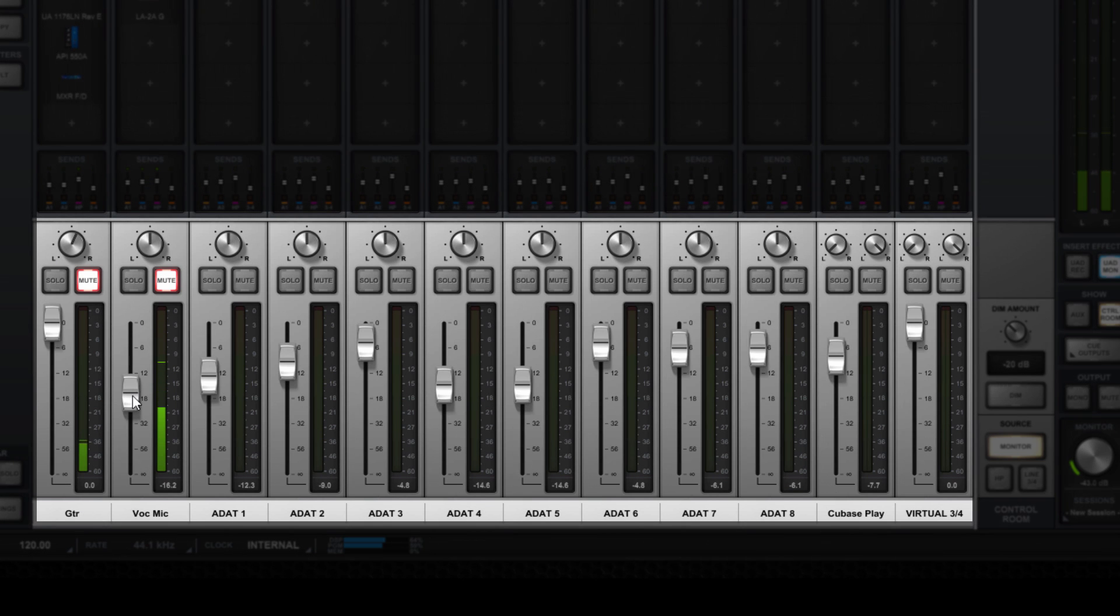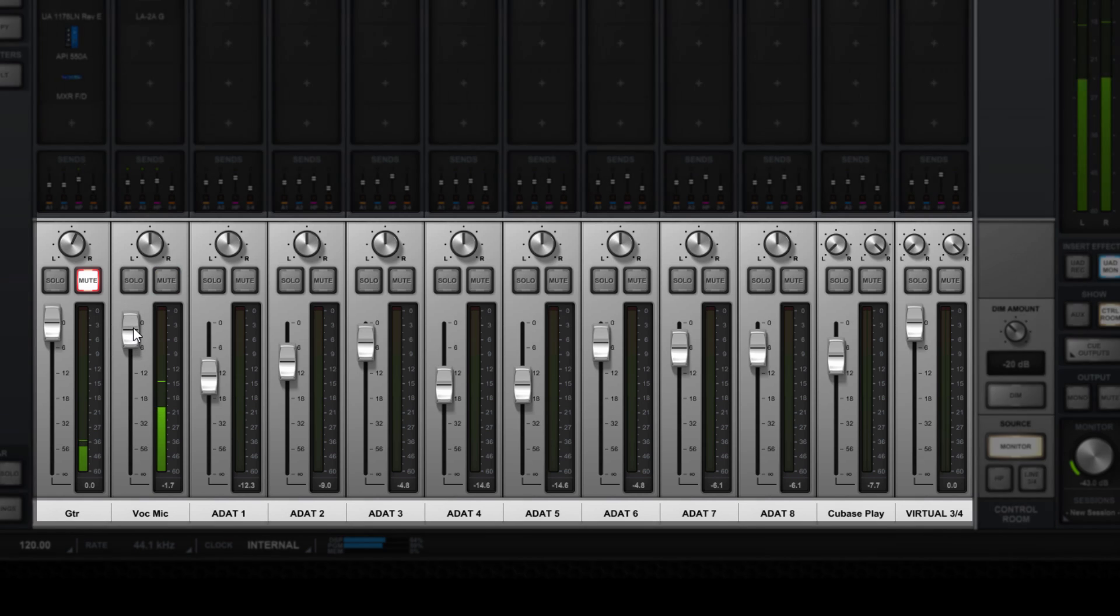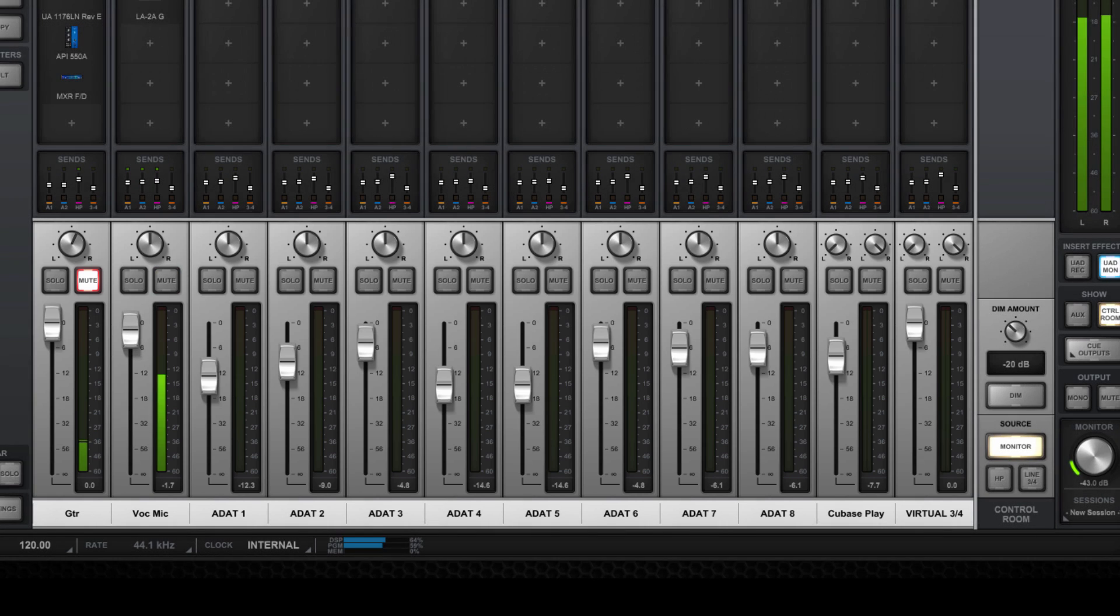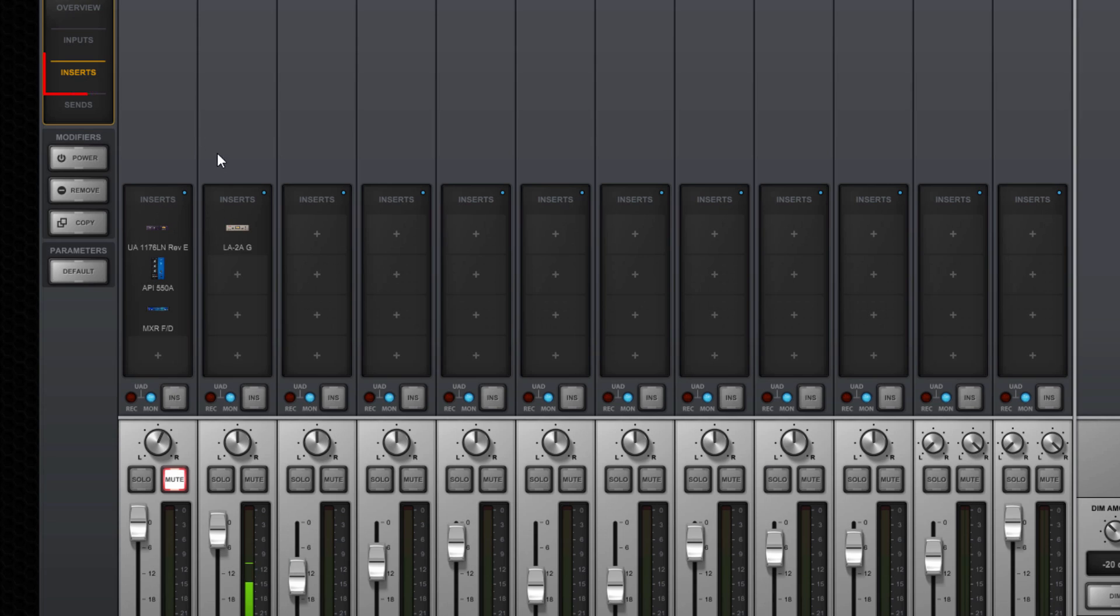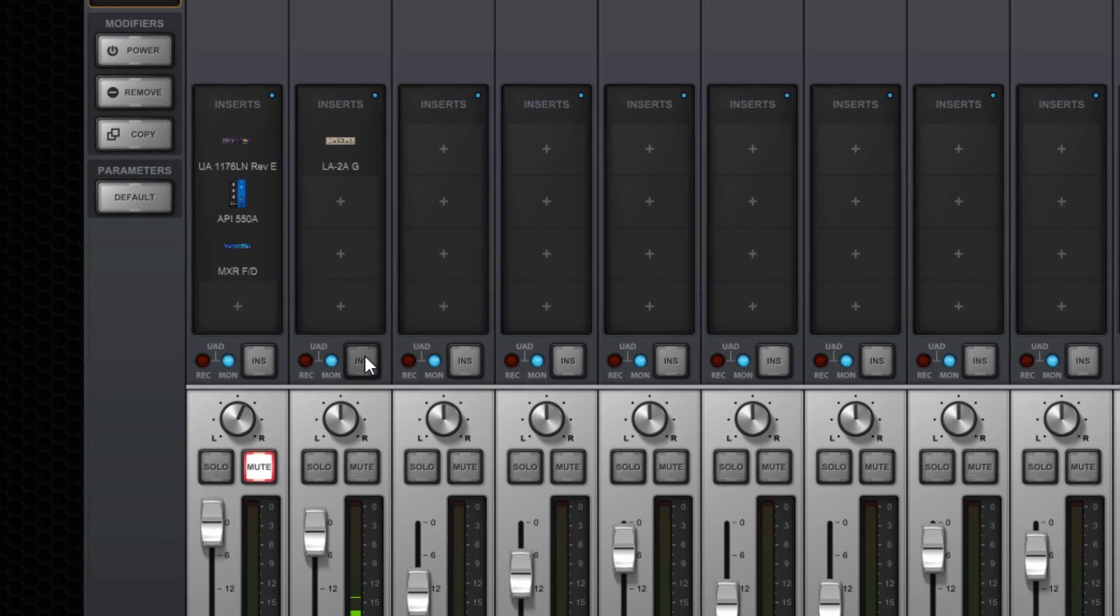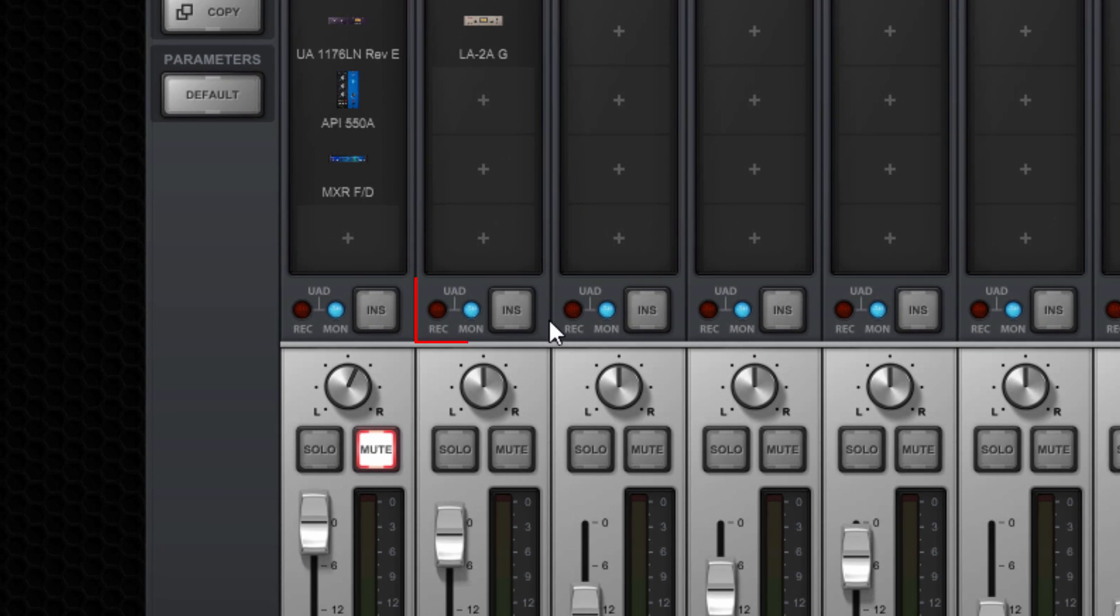The console's faders, mute, solo, and pan only affect what you hear in the speakers, and don't affect the audio recorded in Cubase. Audio sent to Cubase originates either pre-insert or post-insert, depending on the position of the insert effects switch on the channel.